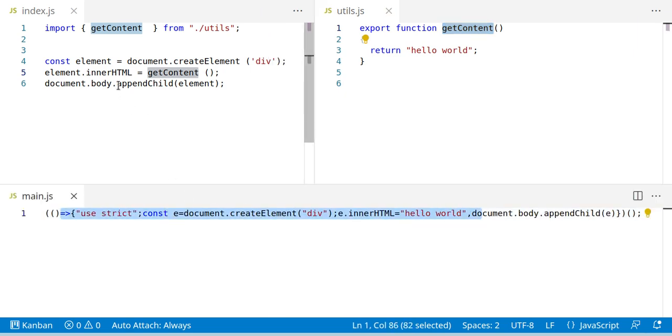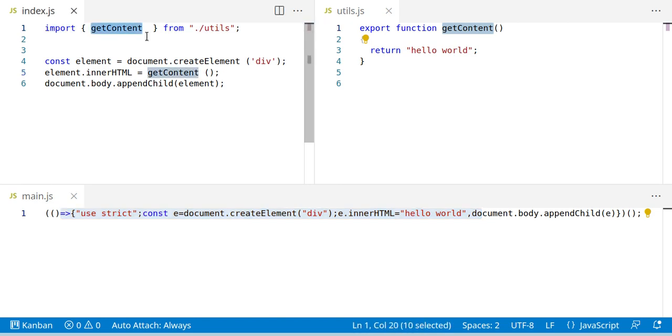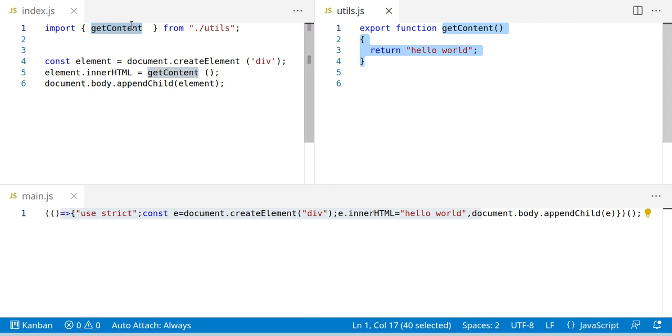So what Webpack does is it checks for import statements, what should we import, then takes this definition, puts it in this location and puts everything together, removes all the white spaces, does some minor optimizations and there we go.